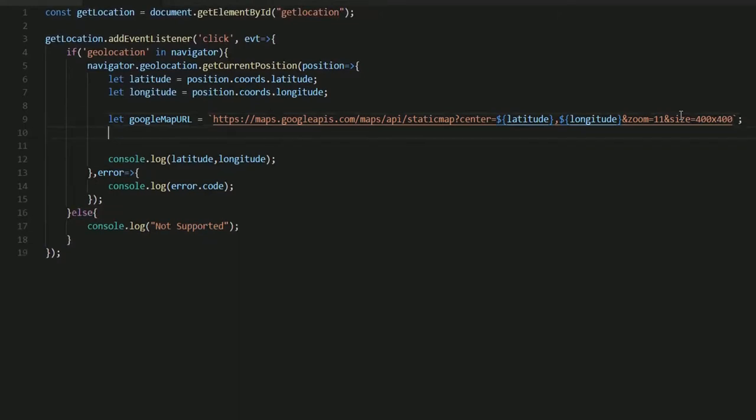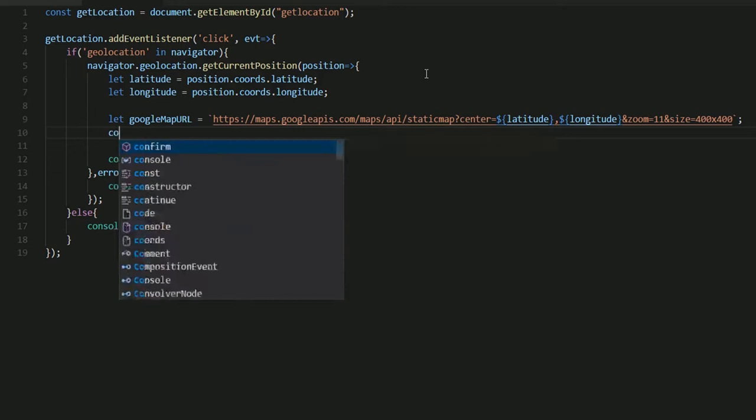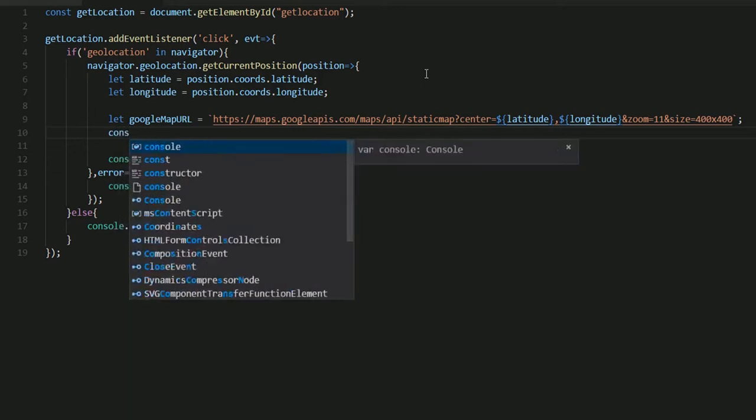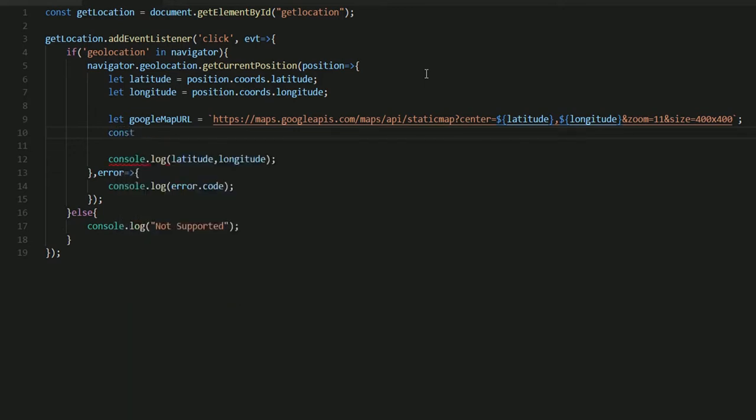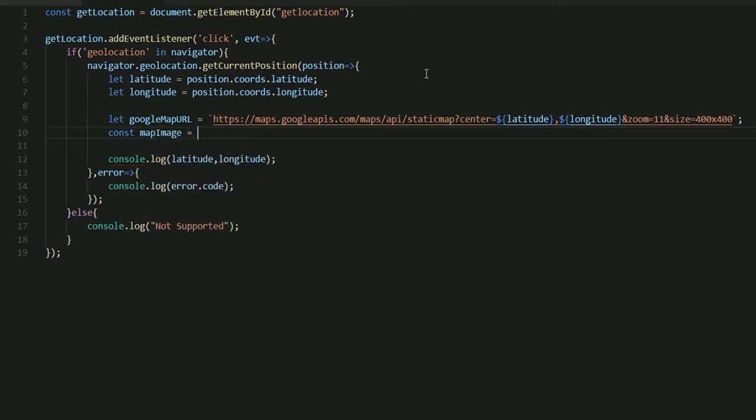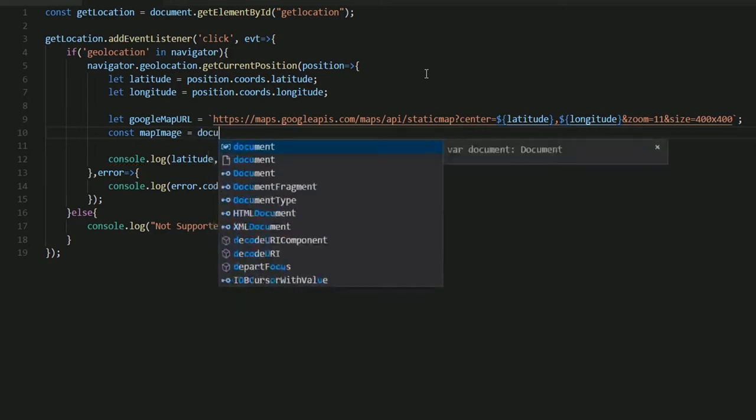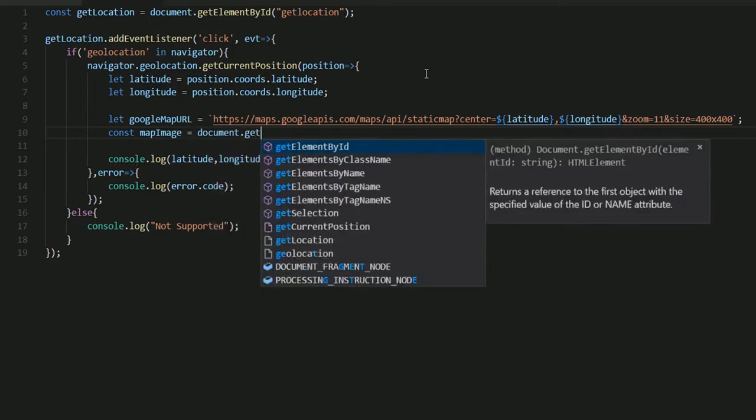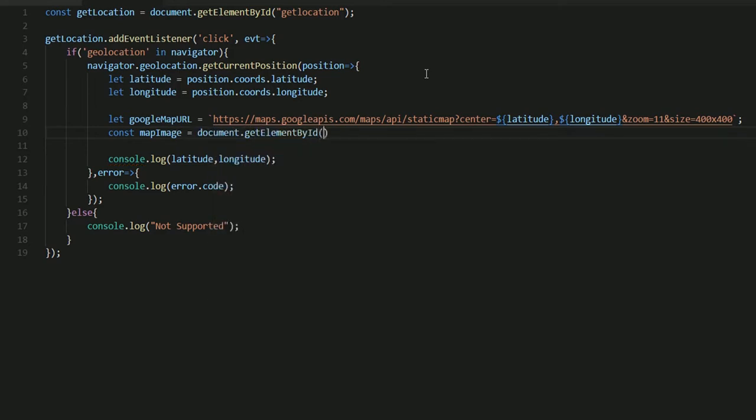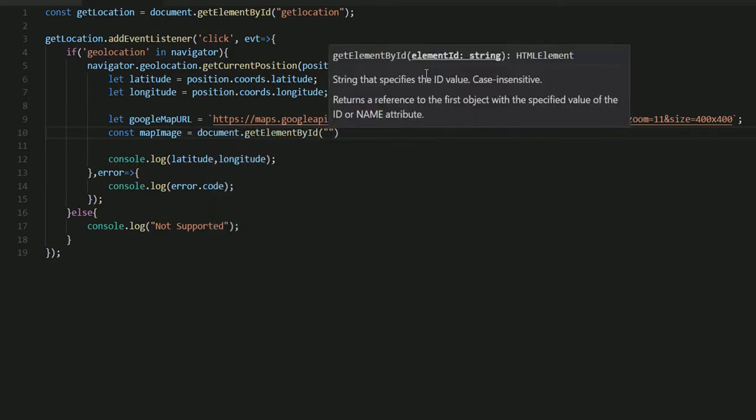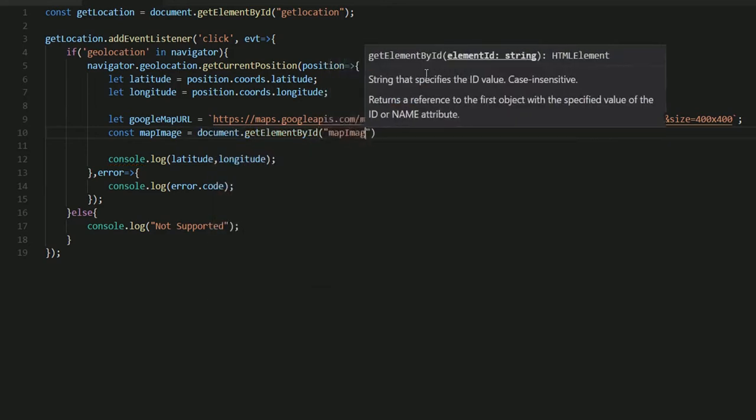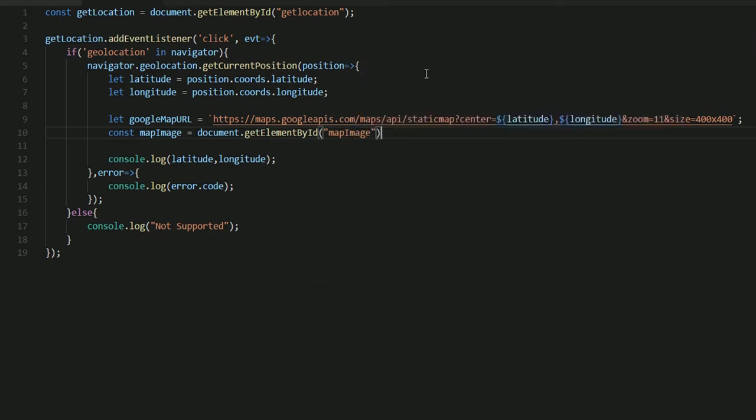Once we're done with that I'll get a reference to my image. So const mapImage that would be document.getElementById('mapImage').